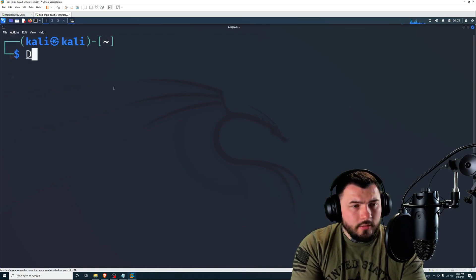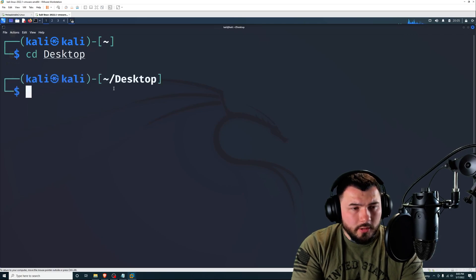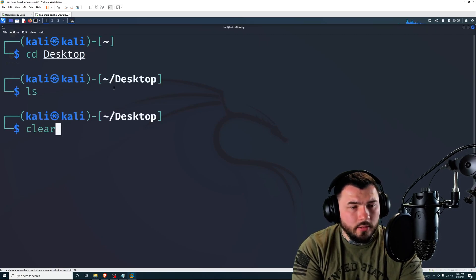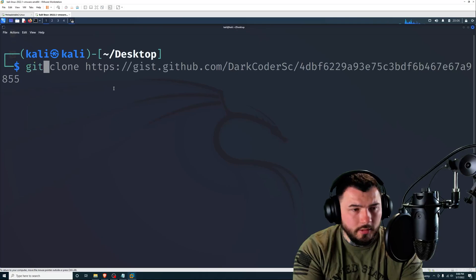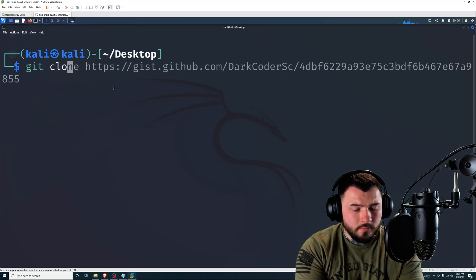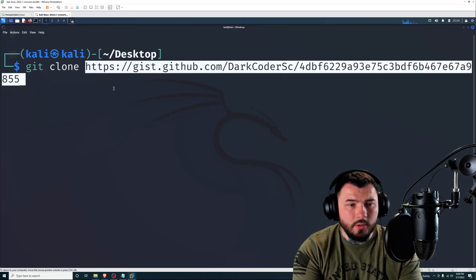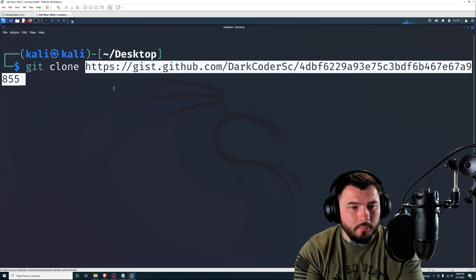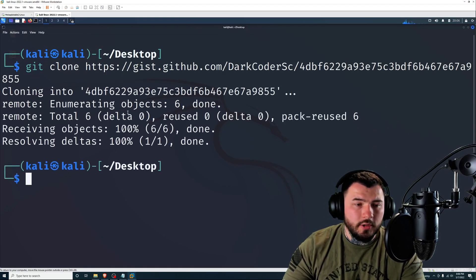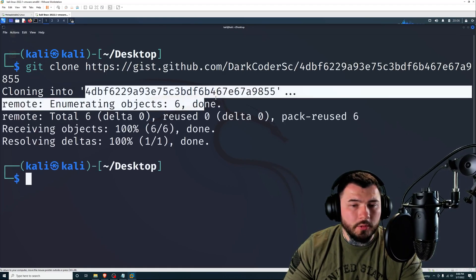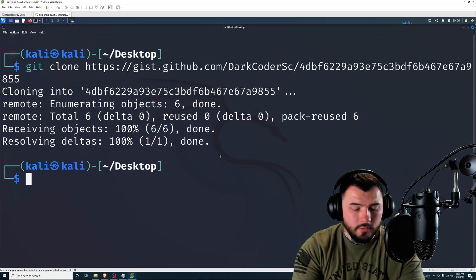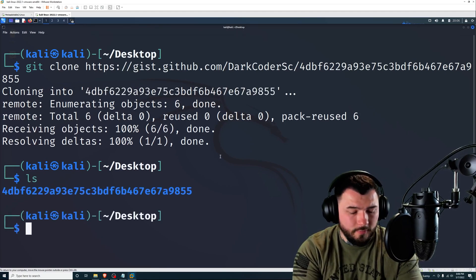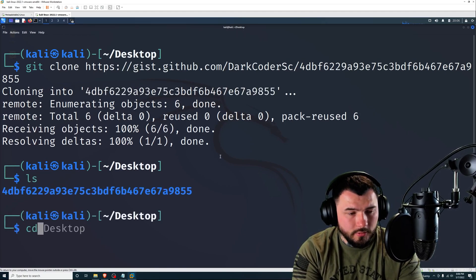This is a script written by darkcoder.sc. Thank you very much for that. It's a really good script. We're going to need to copy this URL and bring this over to our terminal. I'm going to cd into the desktop real quick.